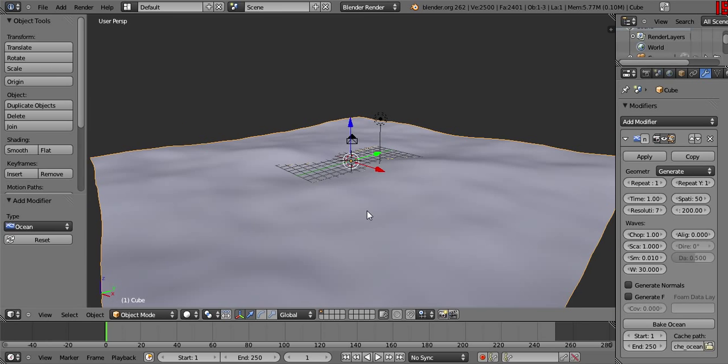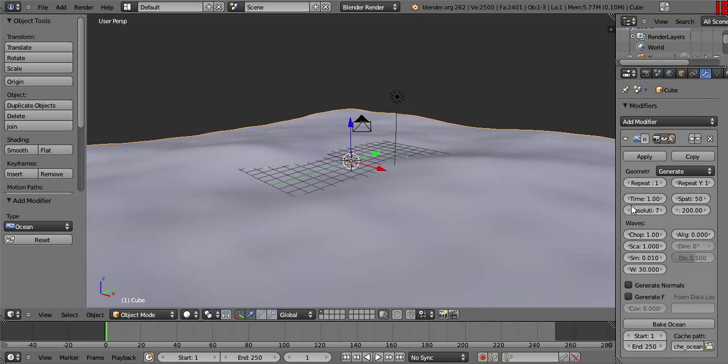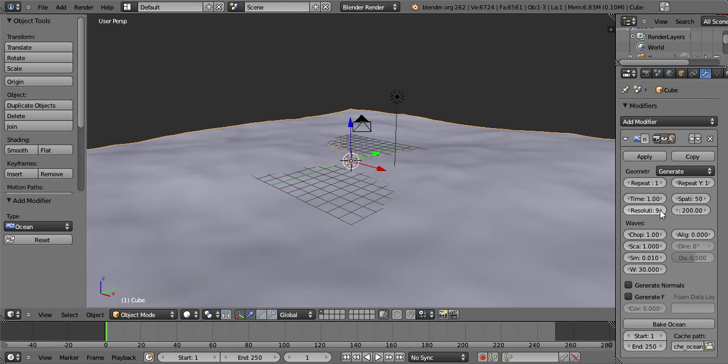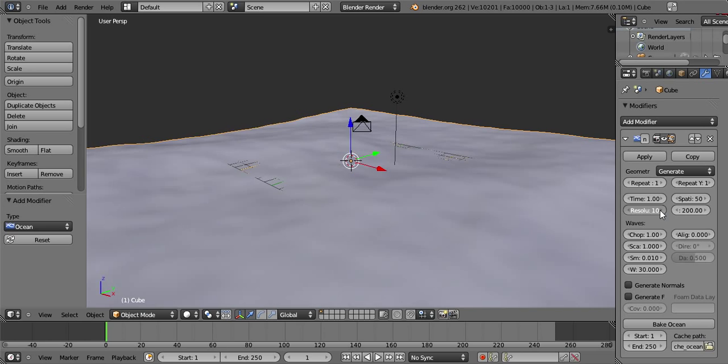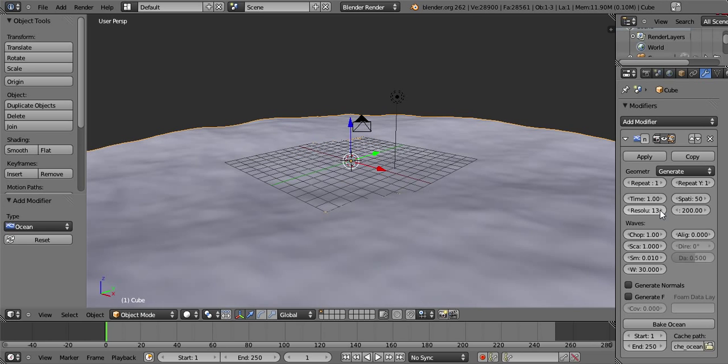So now I'll be showing you a few of the basic settings to get you started. First, the resolution. Go ahead and increase it until you get the minor detail you want. For this tutorial, I'll just be using 15.